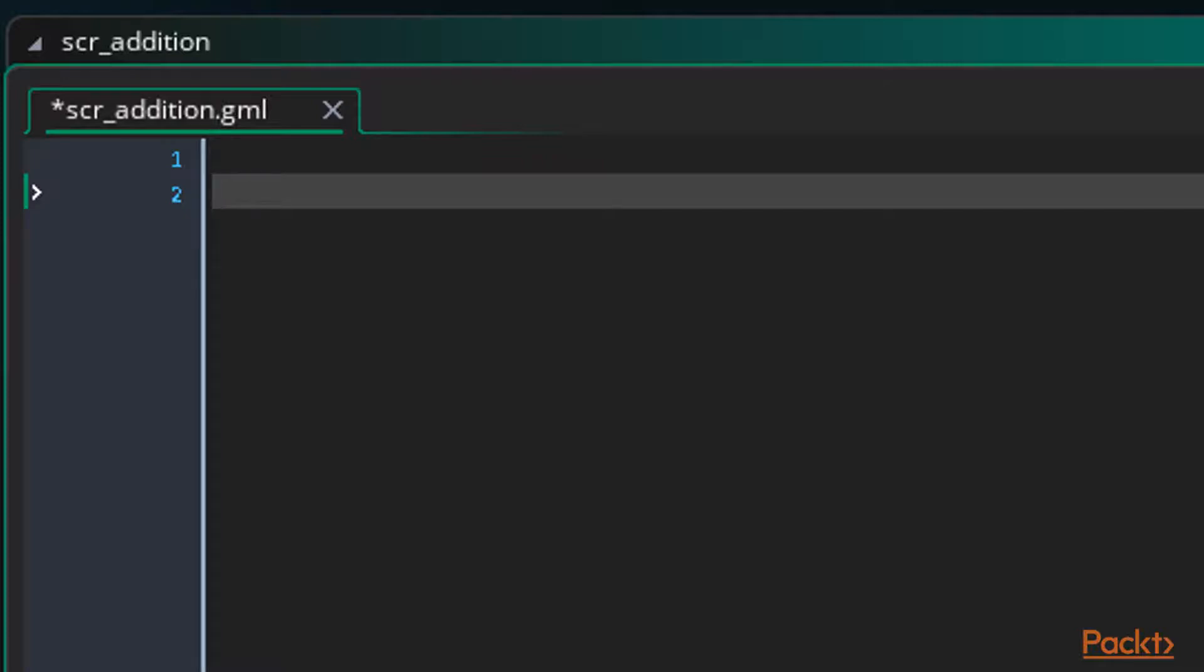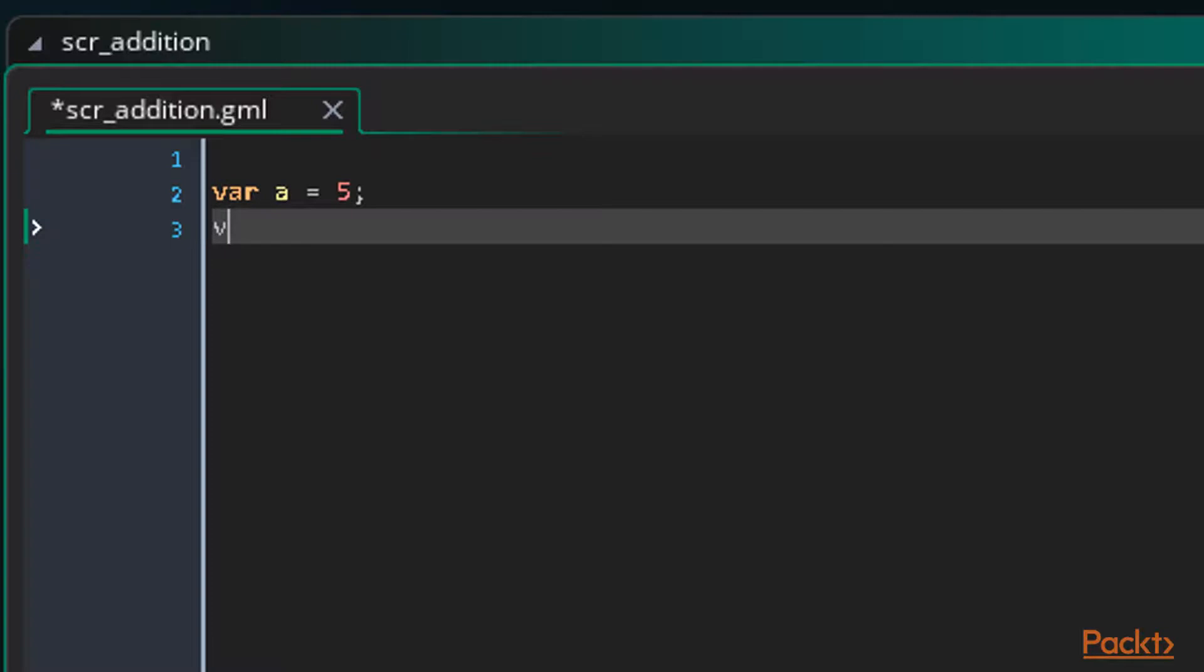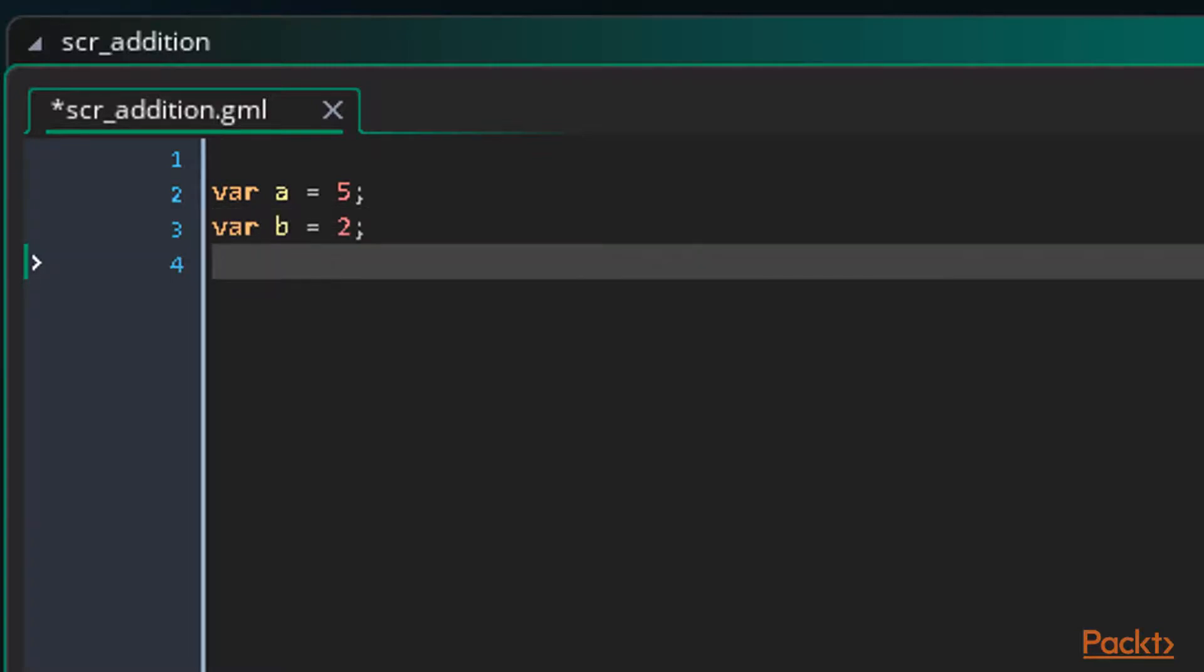Let's make a temporary variable called a and set it to 5. And another called b and set it to 2. Let's make one more variable called result and this will be equal to the sum of a and b.